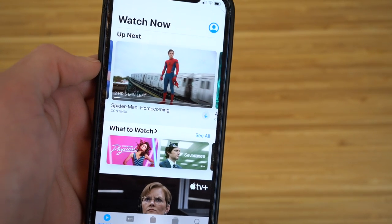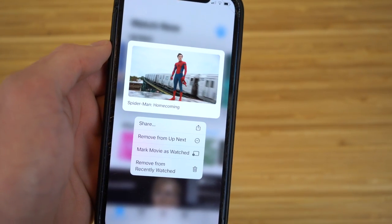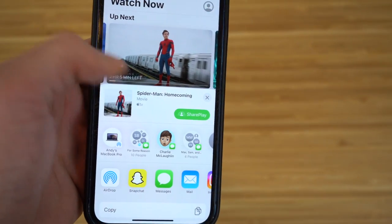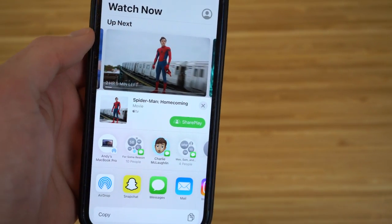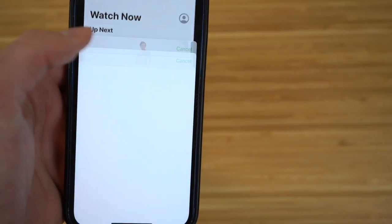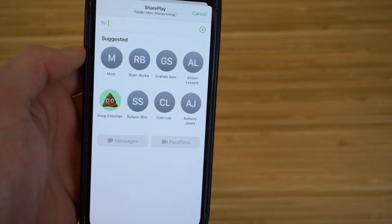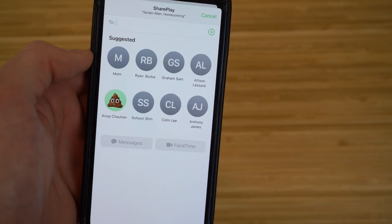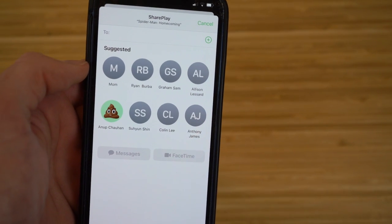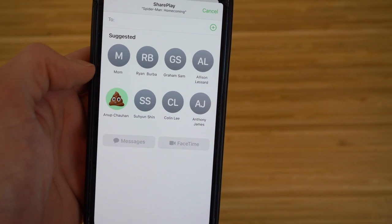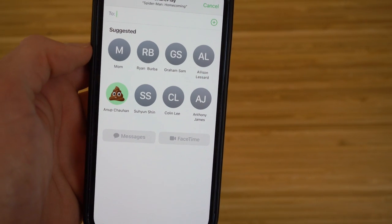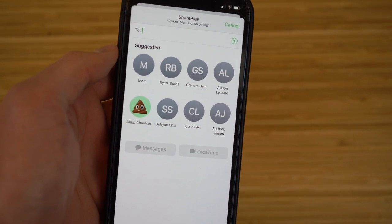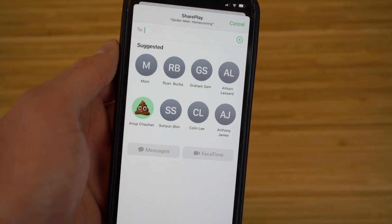Let me show you how this works. Go to Apple TV, and for example we have Spider-Man: Homecoming here. If I want to share that with someone, I hold down on the movie, tap the share option, and then select SharePlay. Now I can share that with any contact I want.